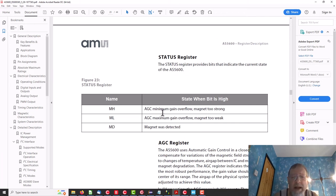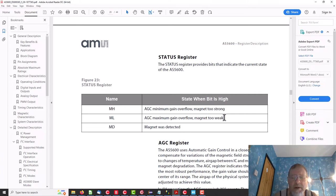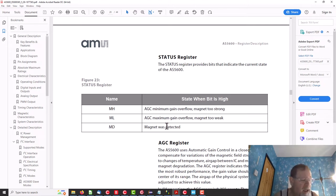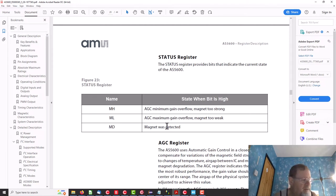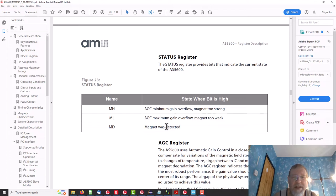So if we zip down here to where it tells what, what though. So ML is maximum gain overflow, magnet too weak. Okay, so have I not got the magnet near enough to chip? But MD is magnet detected. So it is actually detecting the magnet when I put the magnet on. So are we going to give that as progress? We're going to call that progress. I think I am going to now try and read the angle register and see if we can get any angle out of it.